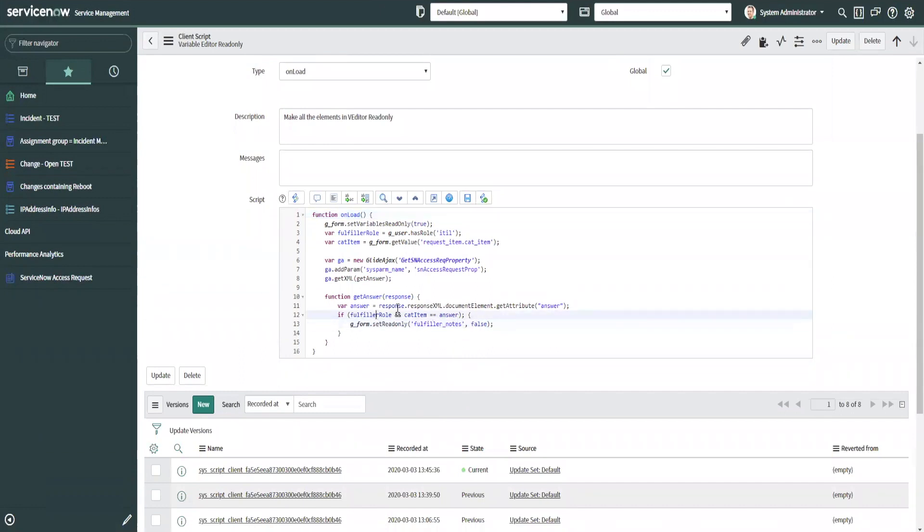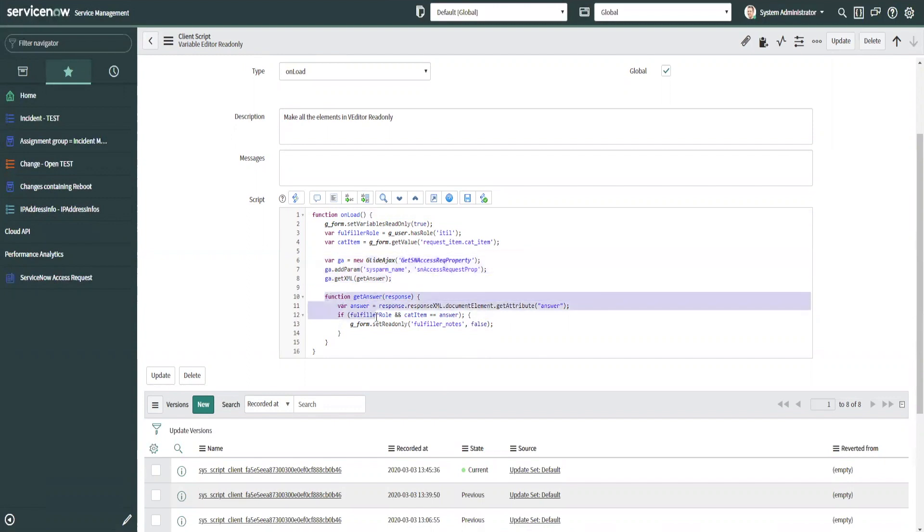And that's all there is to it. So basically you just want to create a small Glide Ajax call calling the script include the function, and then have your function down here, whatever behavior you need it to do. In this case, we're just making a field editable, but that's always good practice to do. The script include is pretty small grabbing that sys property.